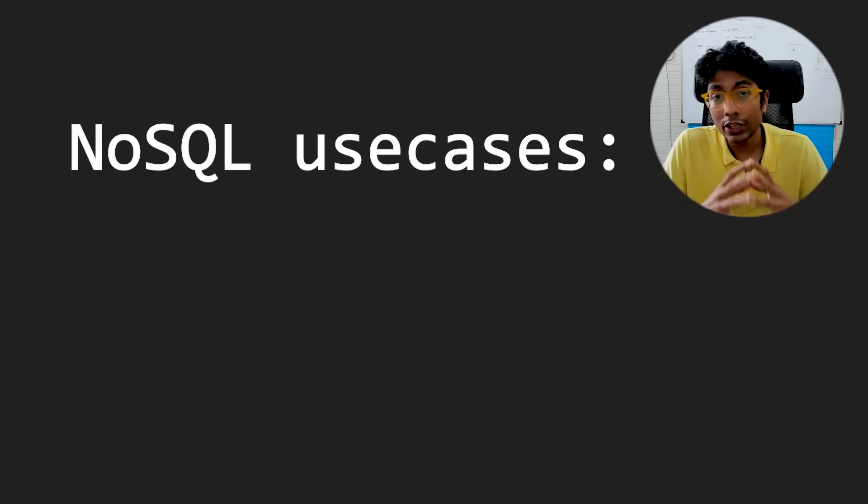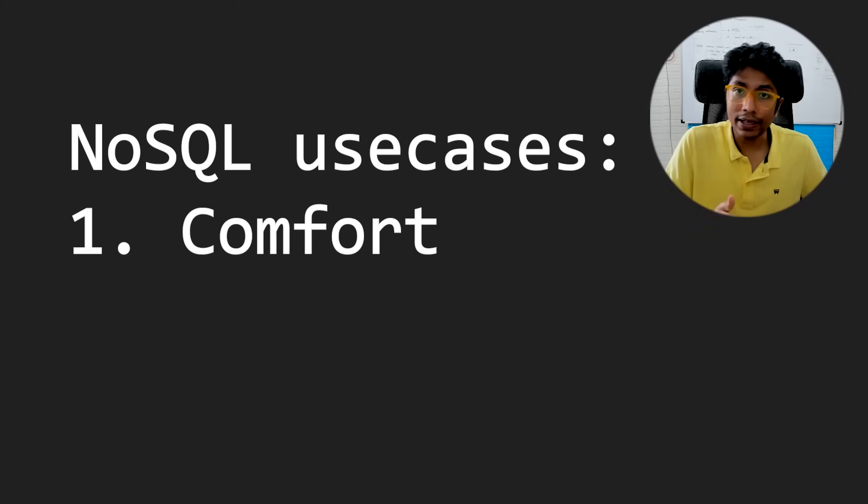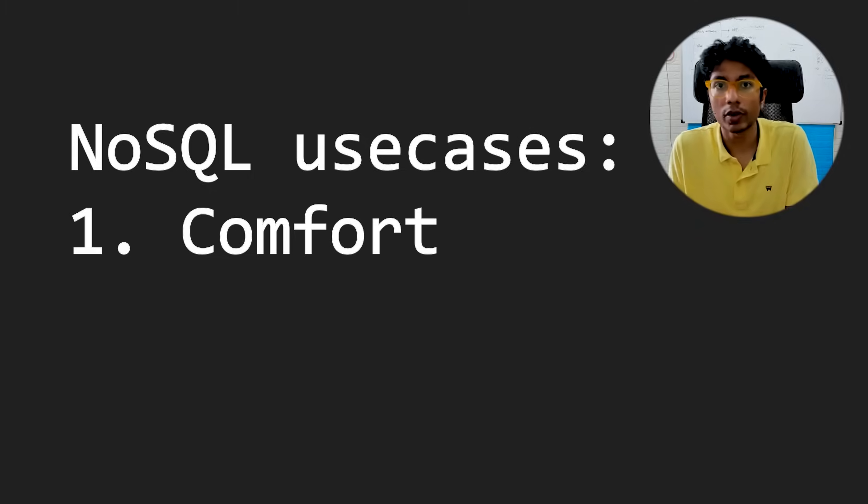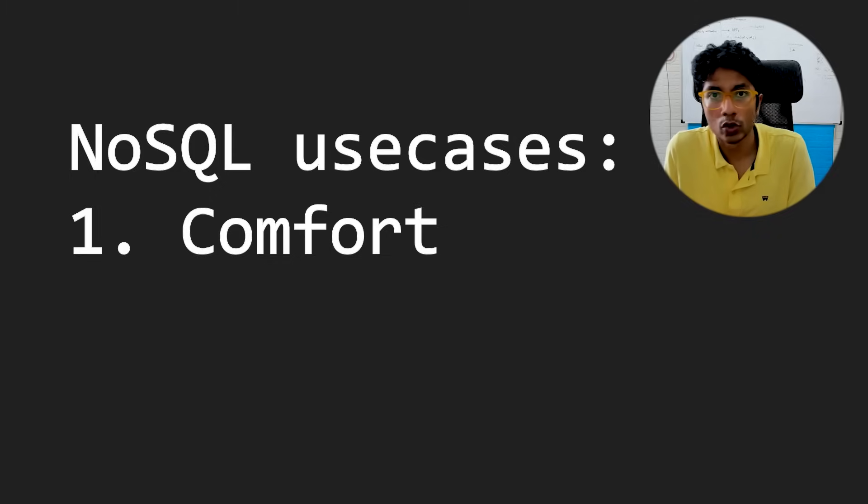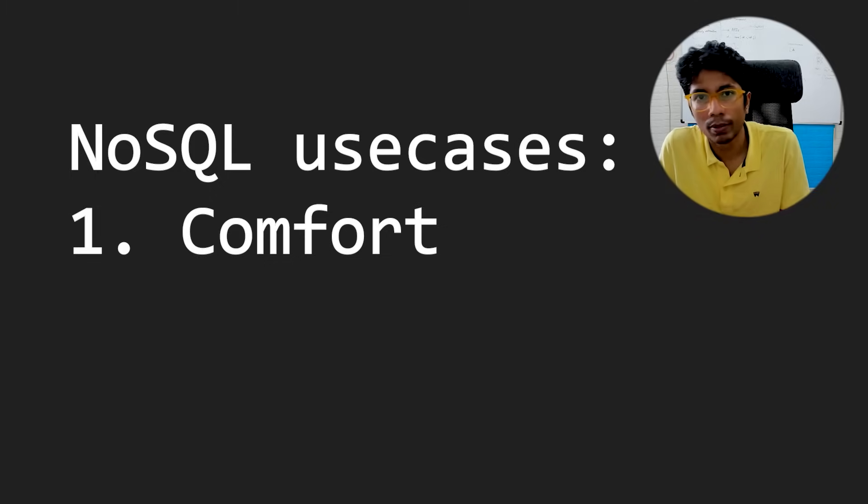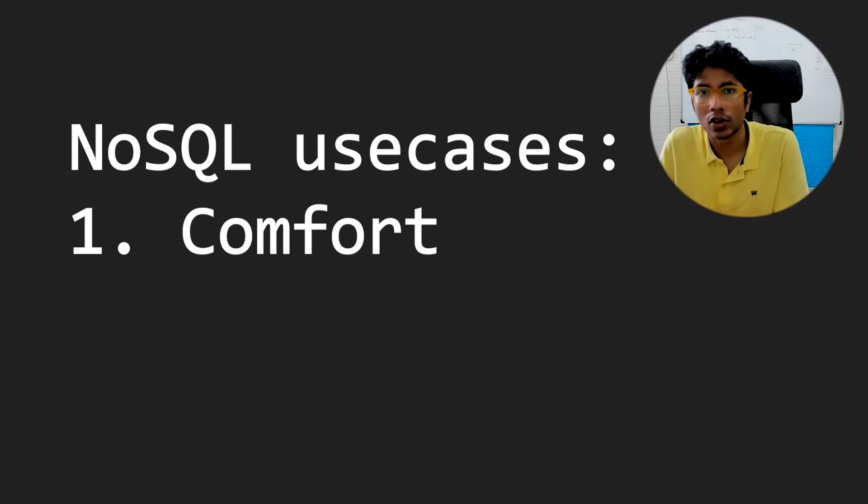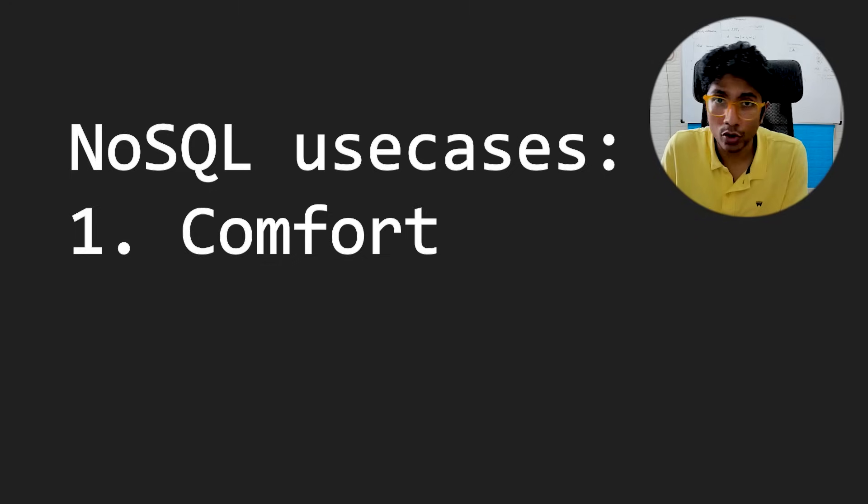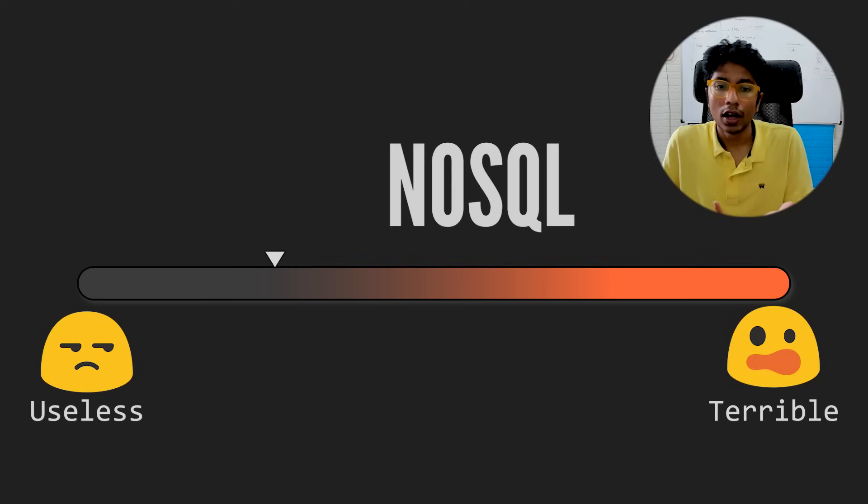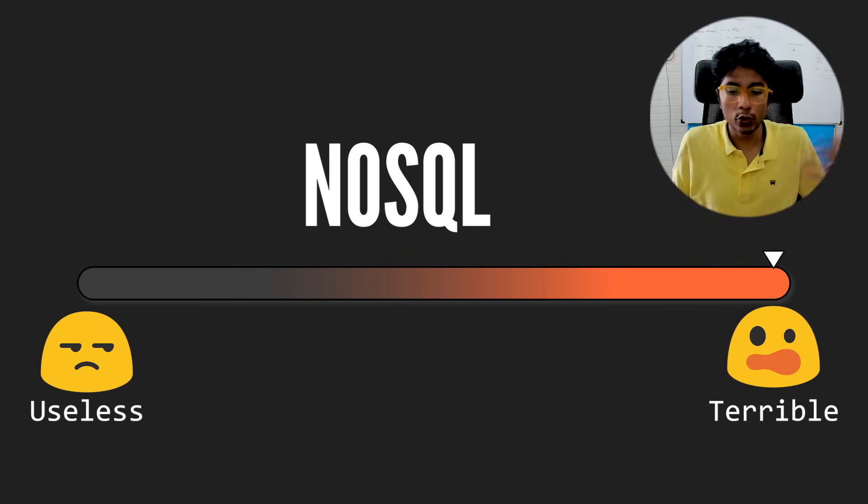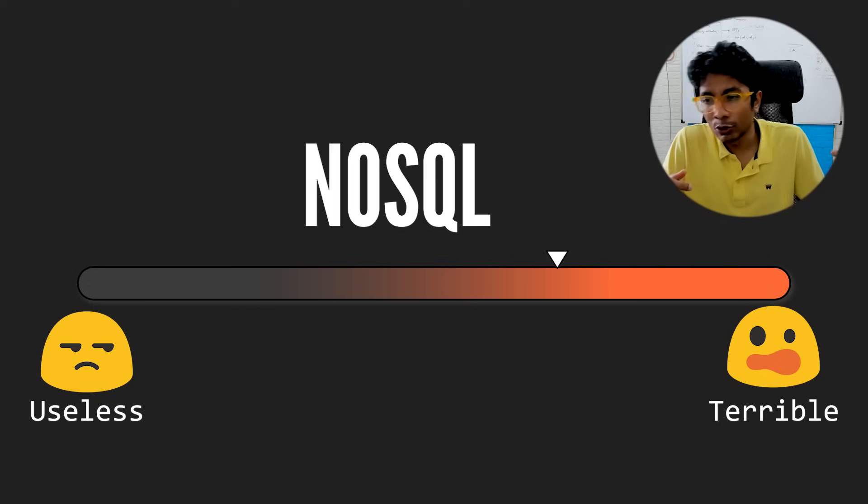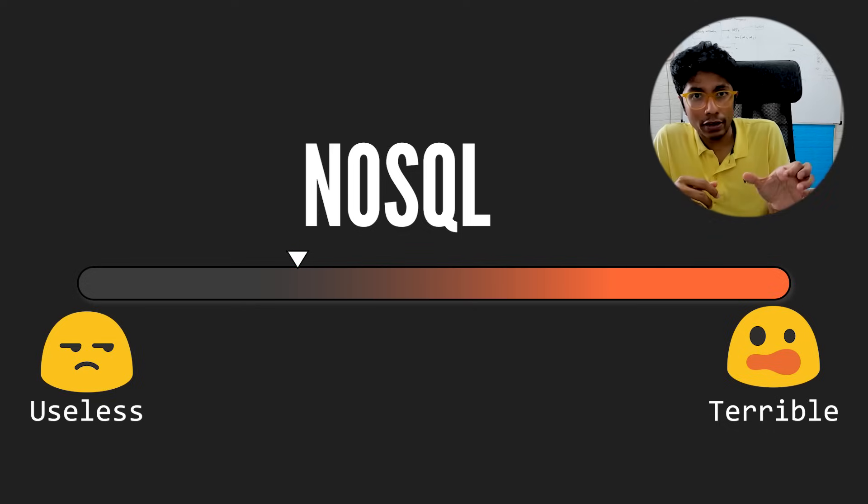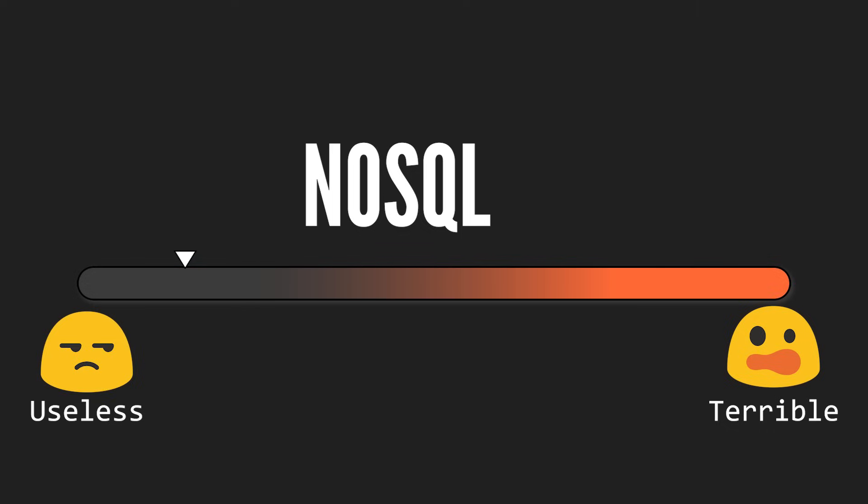The only use case that I have seen of NoSQL in startups is because the tech team, the developers, are comfortable with NoSQL instead of SQL. So they go ahead and use NoSQL, in which case it's okay. I mean, I don't want you to learn about SQL right now. If you're very comfortable with a certain database go ahead. Like I said, the data store doesn't really matter. So in the scale of useless to terrible, I would say NoSQL is later on a bit painful because you end up doing things which you don't really need. So we can give it a rating of mildly infuriating.